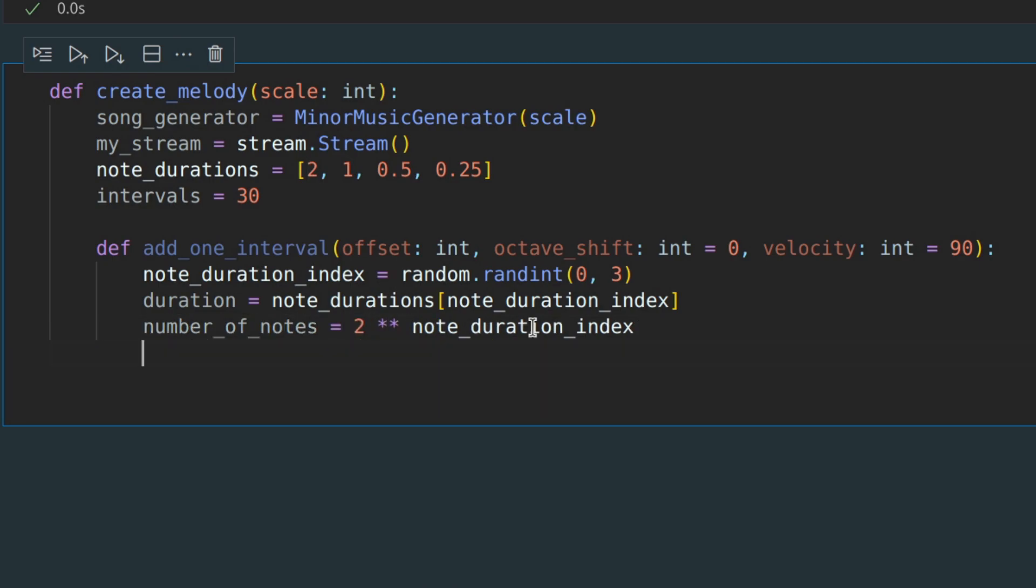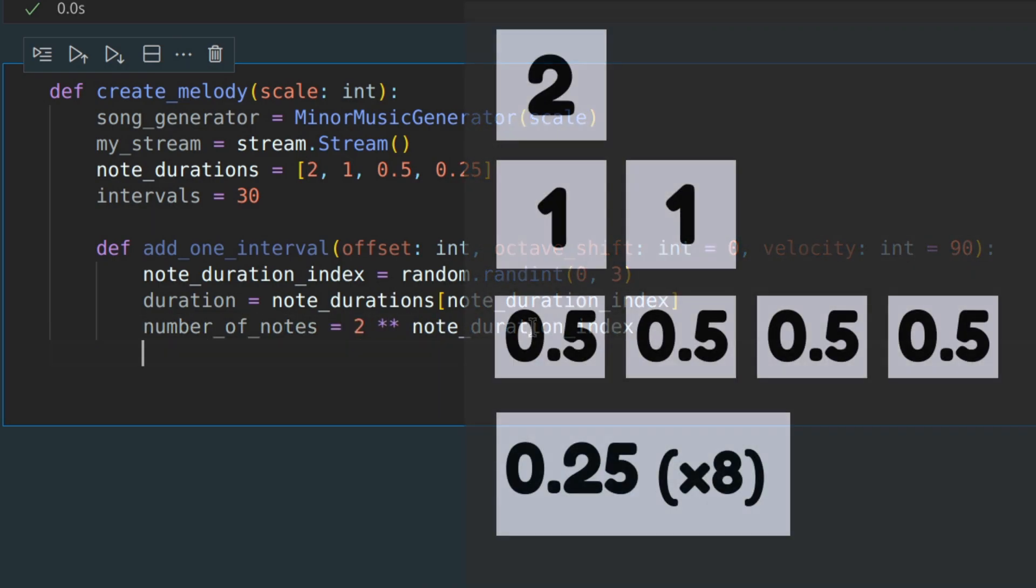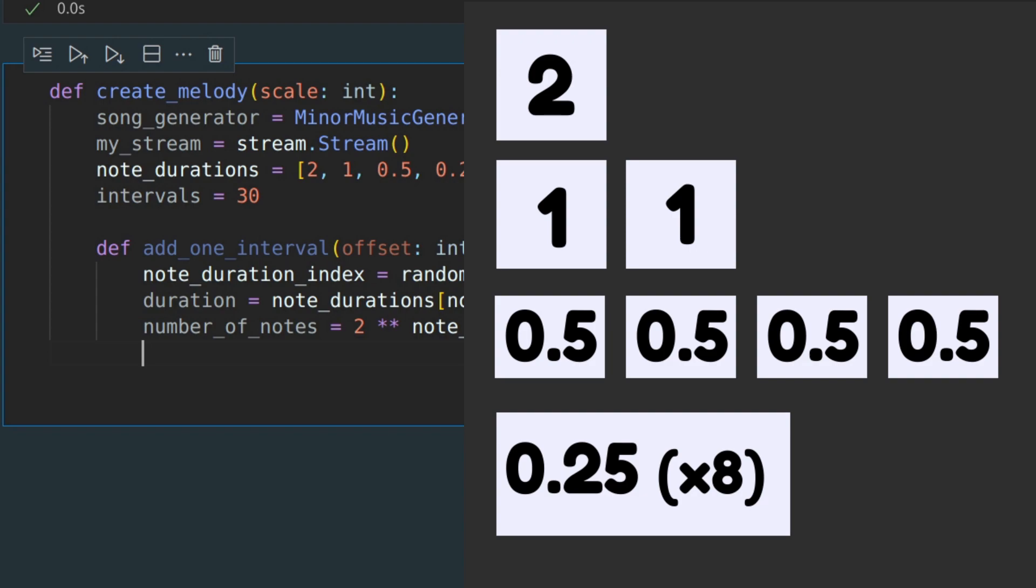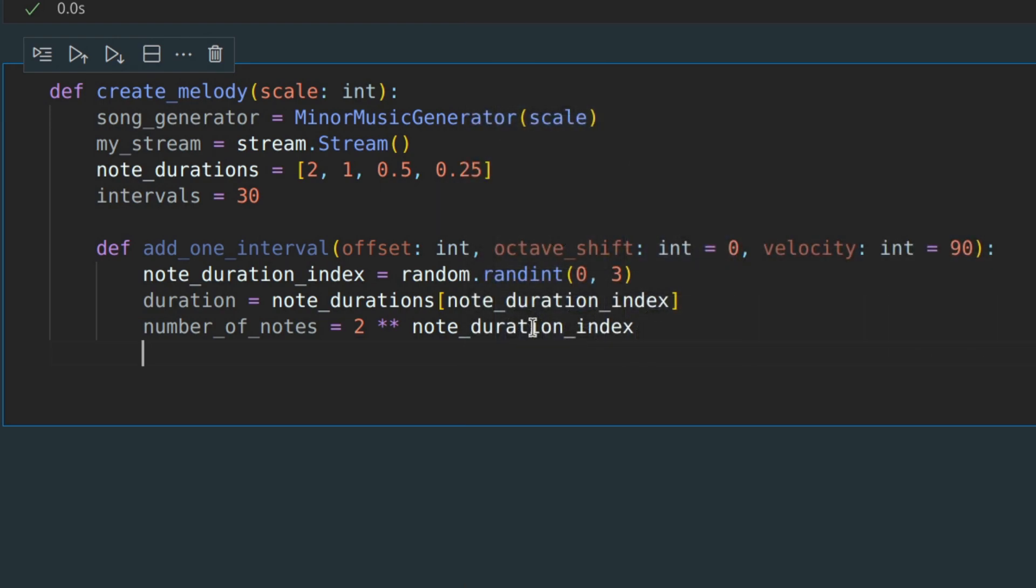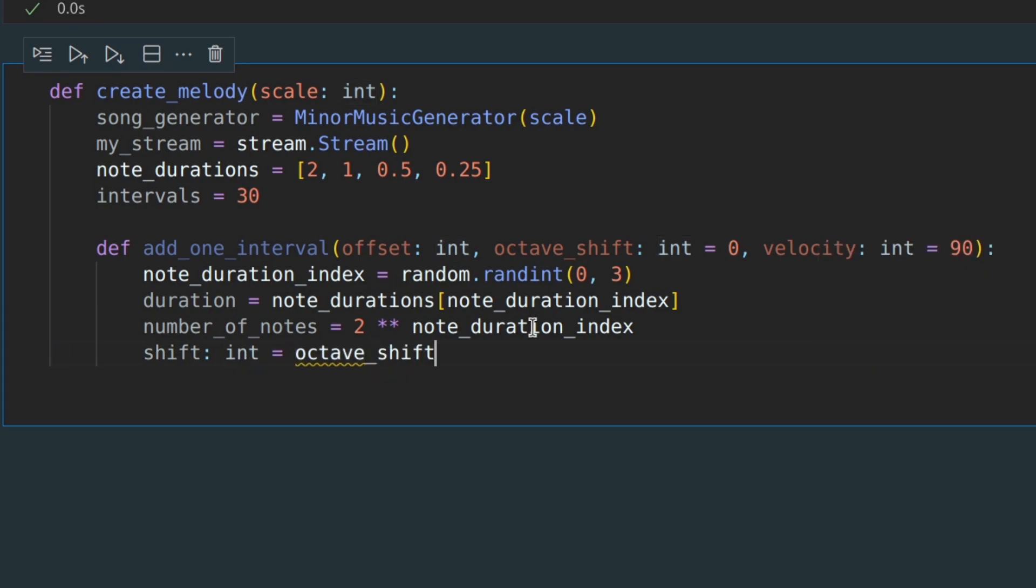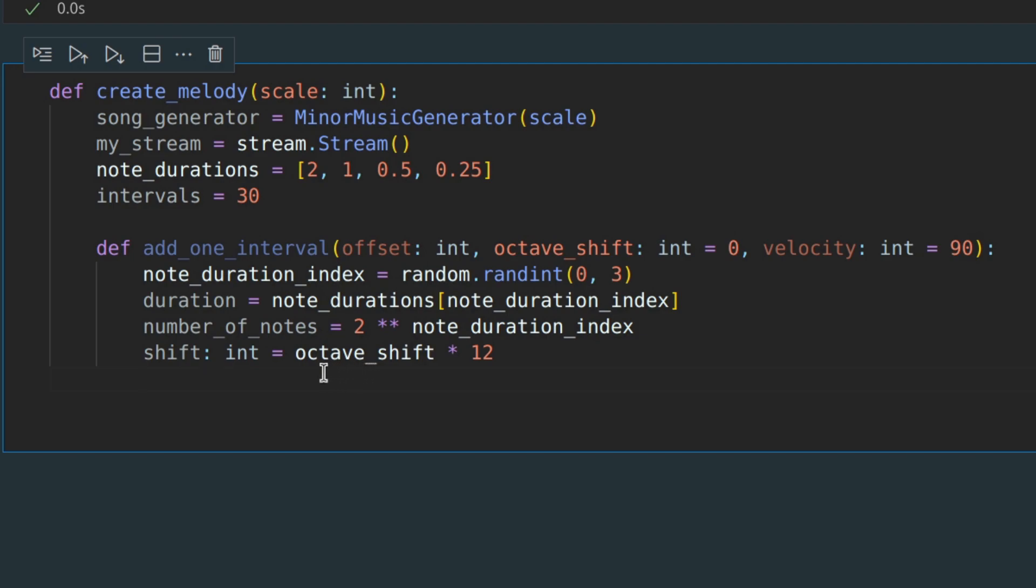I hope the image illustrates well why it is so. And also, let's define a shift. The magic number 12 represents the distance between the same notes in neighboring octaves. Now let's add this number of notes to our stream.